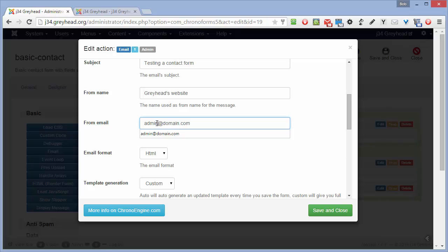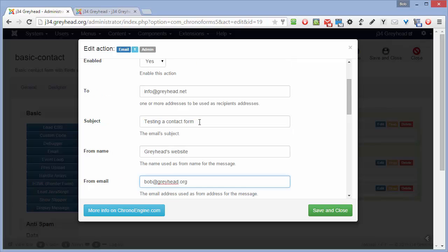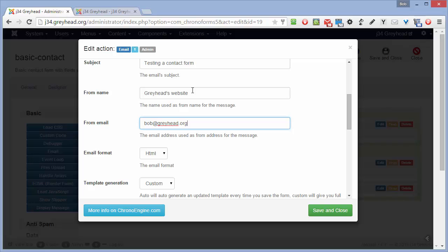This entry should almost always match the domain name that you're using. That's .org in this case, not .net. And it should be different from the to address up here. If they're the same, then some mail services will drop the email. Gmail does that in particular, and I use Gmail.